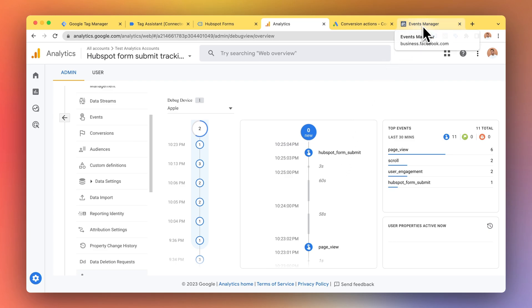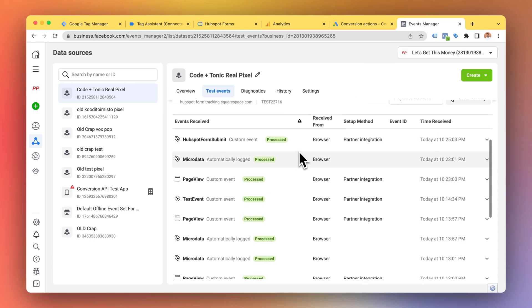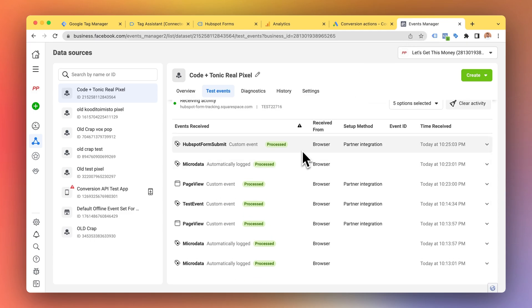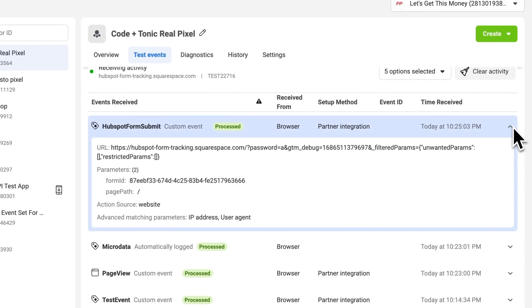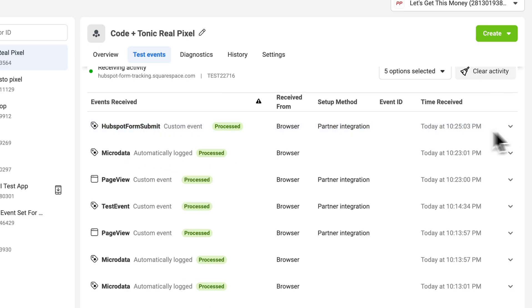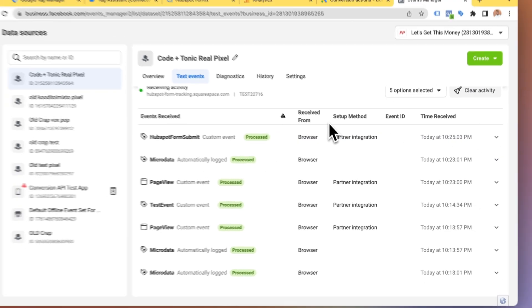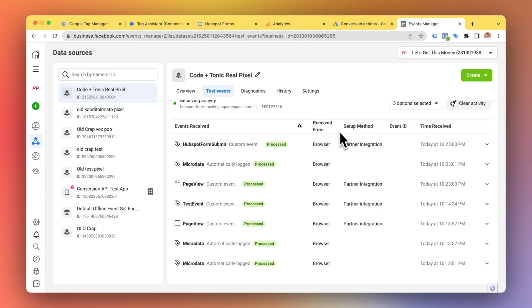Let's take a look at the Facebook Metapixel. And here we can also see that the HubSpot form submit was successfully sent. So this was just a quick little demonstration.